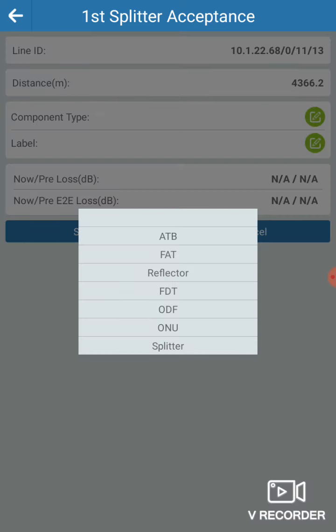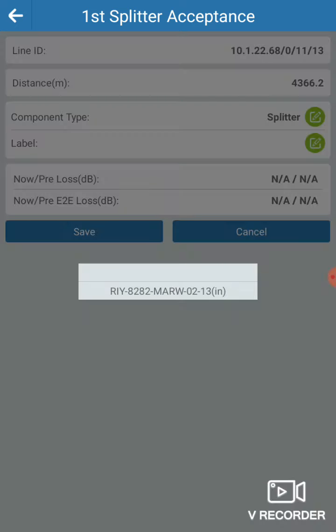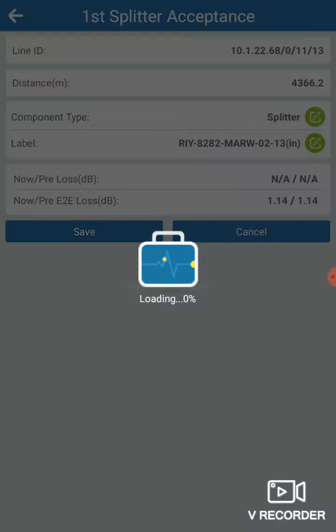Here's the splitter. Go to splitter and click the splitter. It will show the splitter here, and then in the label tab — this is only one choice. So mark it to 13, then save.